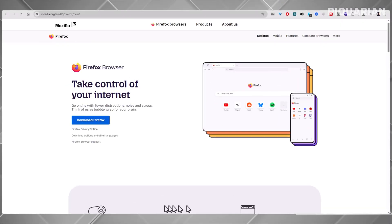But there's something else, something most beginners don't notice. Chrome tracks you, a lot. So the question becomes, what can you use instead? Let's talk about your first true upgrade.